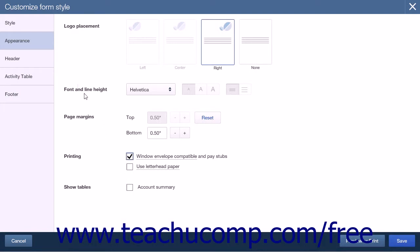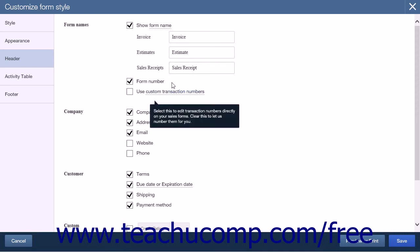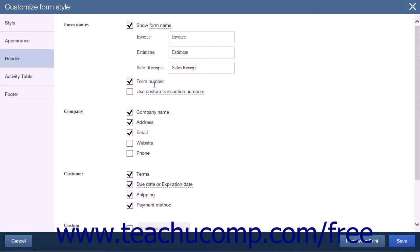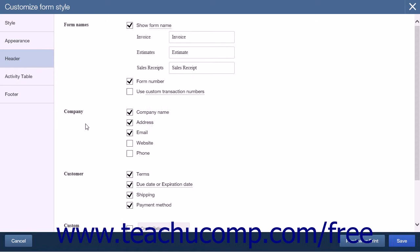When you have completed the Appearance section, click the Header tab. The Header tab is where you choose what is displayed in the header of the form. The first section deals with form names — you can show the form name by checking the checkbox. There are three text fields for Invoice, Estimate, and Sales Receipts, and you can change these names or leave them at default values. There are also checkboxes to display the form number and to use custom transaction numbers versus the default numbering applied by QuickBooks. The Company section allows you to choose which contact information to show: company name, address, email, website, and phone.